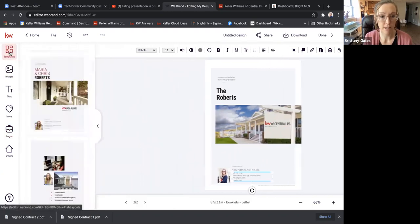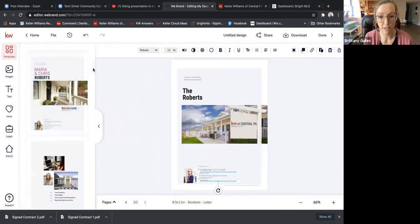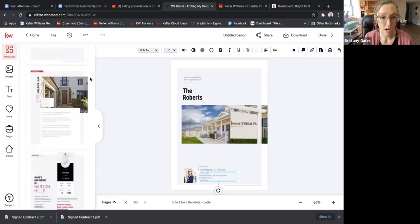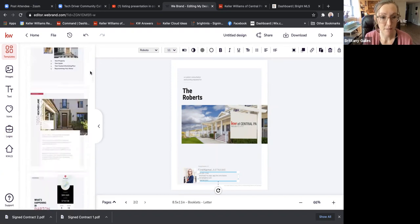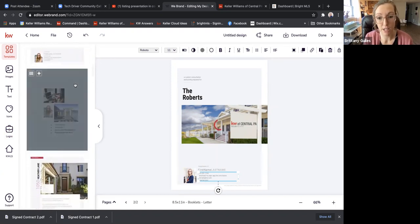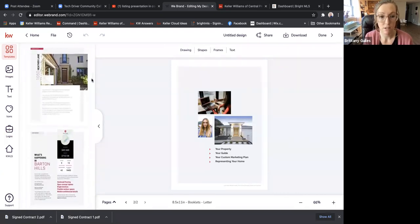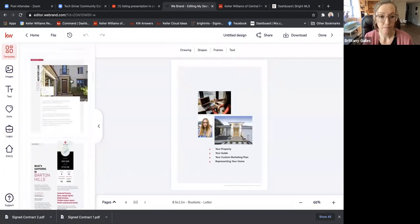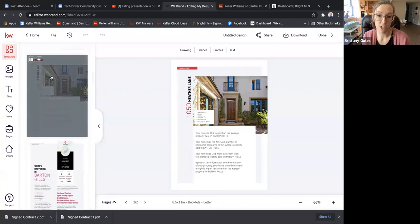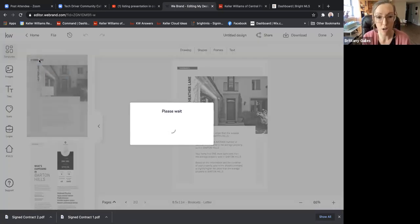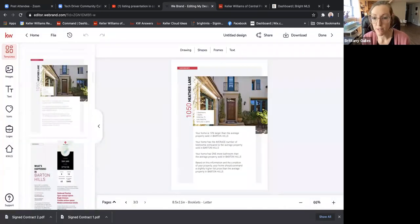Then go back to Template so you can see your pages again. The second page in this template is a title page, so if you'd like to have a title page you can add that. Then there's a page that talks all about the seller's property — you're going to talk about some highlights, like it's a three-bedroom, three-bath.